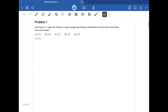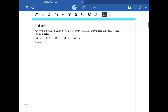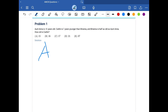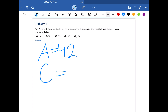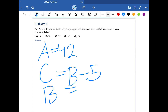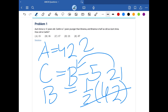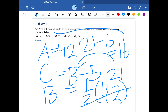Problem number one. Aunt Anna is 42 years old, so we write 4a equals 42. Caitlin is 5 years younger than Brianna, so that's b minus 5. Brianna is half as old as Aunt Anna, who is 42, so Brianna is 21. Substituting, we get 21 minus 5, which is 16. The answer is 16B.